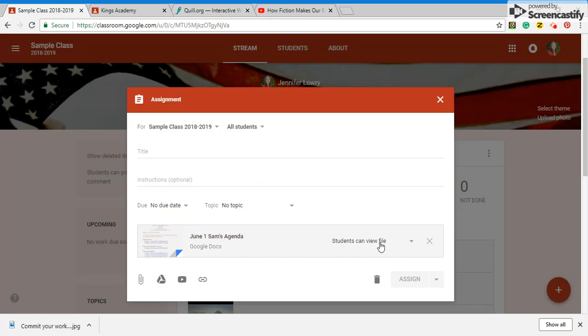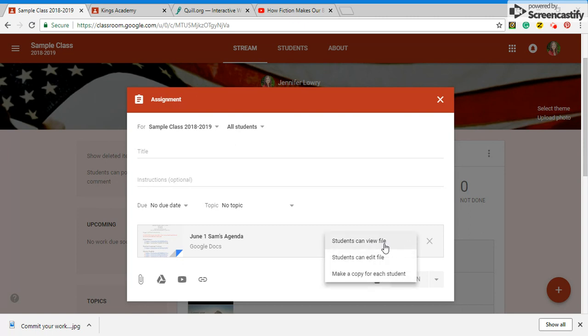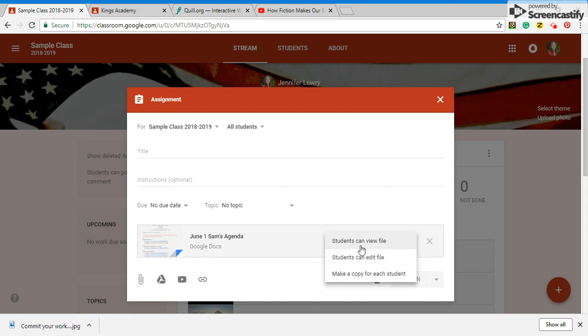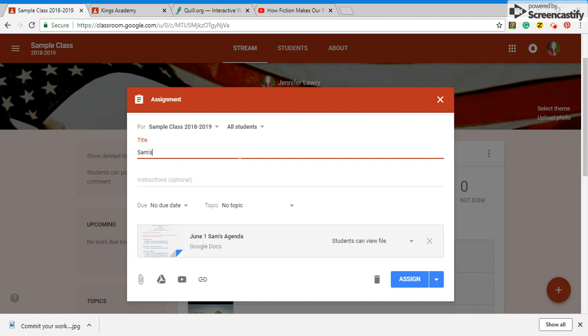Be careful here if you want him to manipulate the file because right now he can just view it. But let's say I want us to do a shared document where we're editing work that he's typing his story and I want to get back on there. Make sure that you change it to editing file if that's what you need.